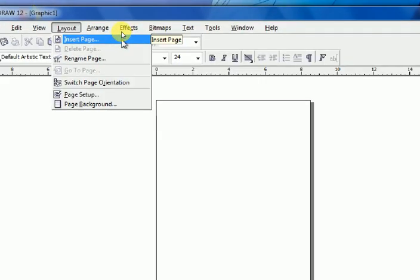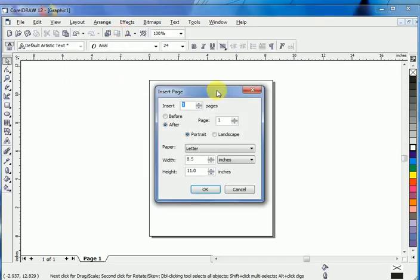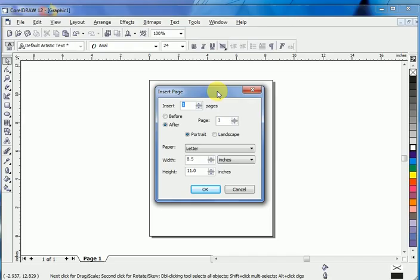Click Insert Page. Here we have the Insert Page docker window open before us with options: insert before, after, pages, paper, width, height, inches. You can insert a page with a different size from your document that you're already working in. I want to insert one page.